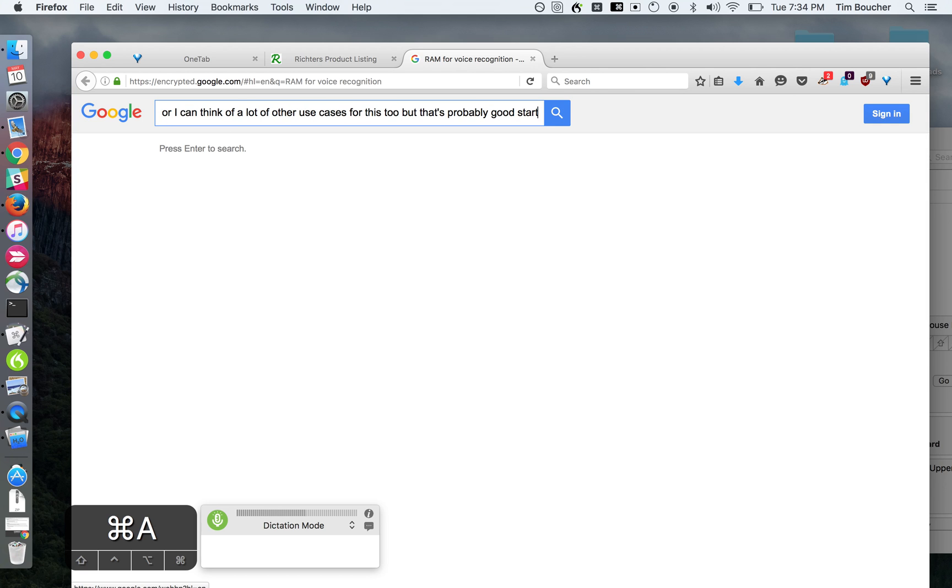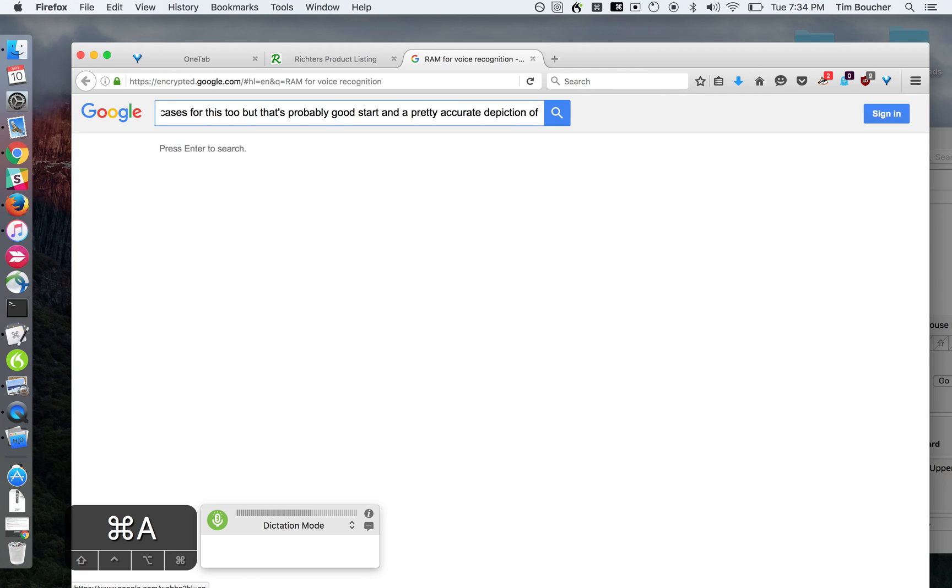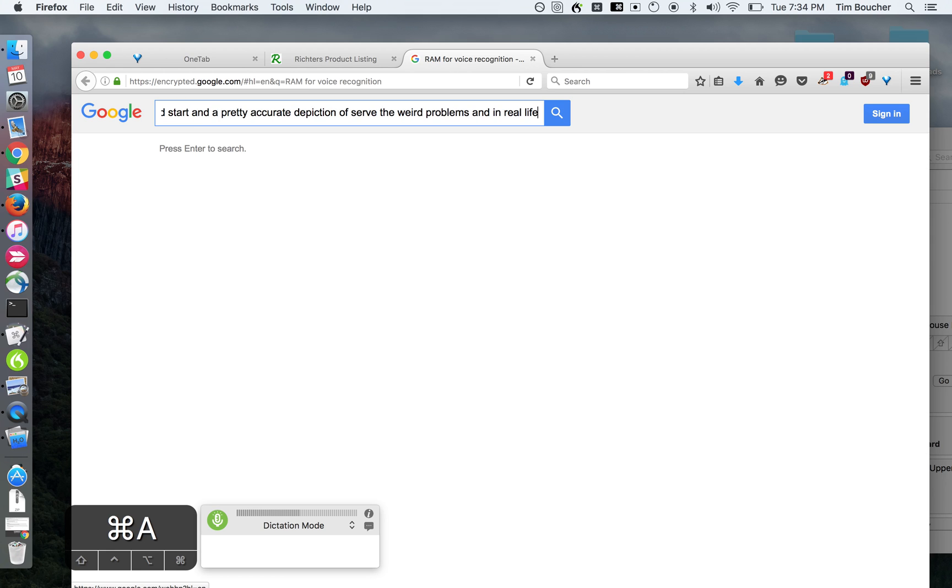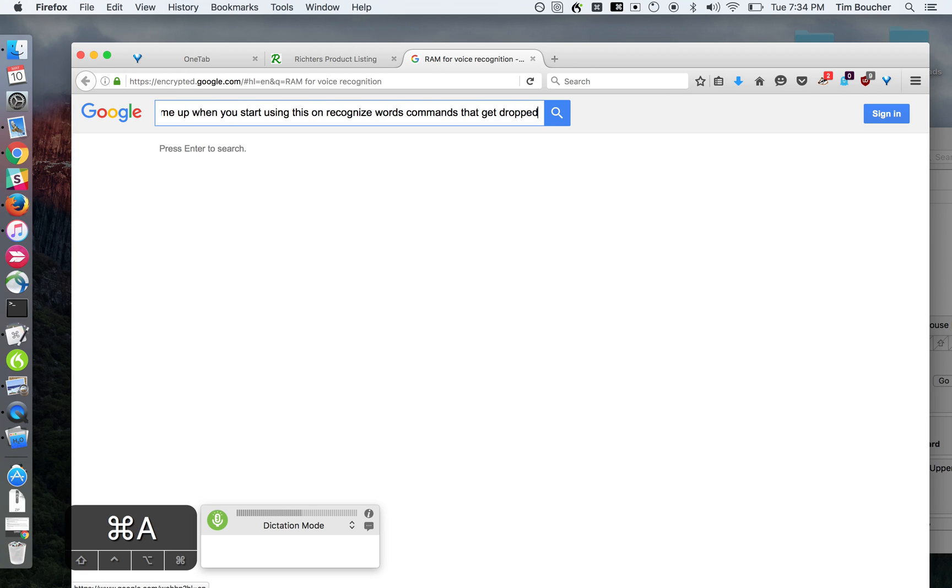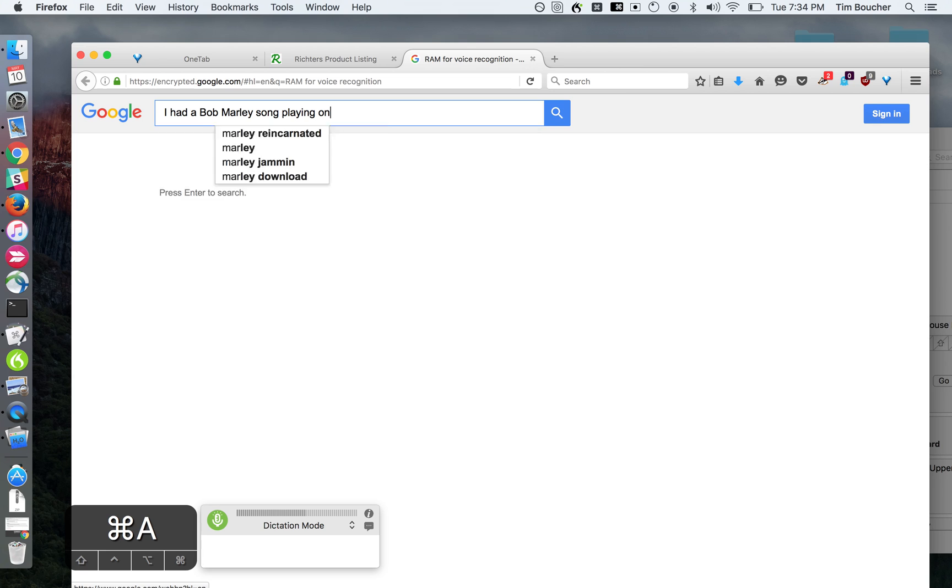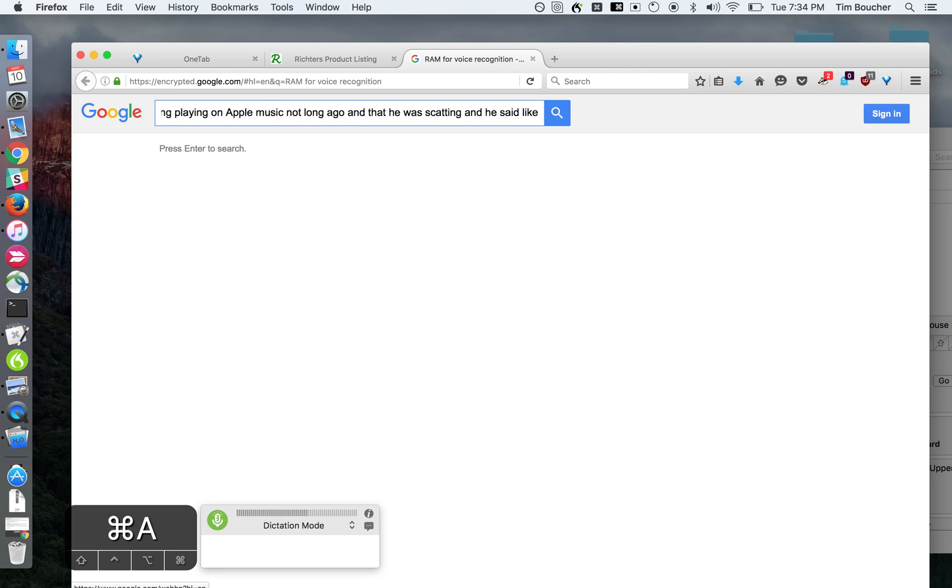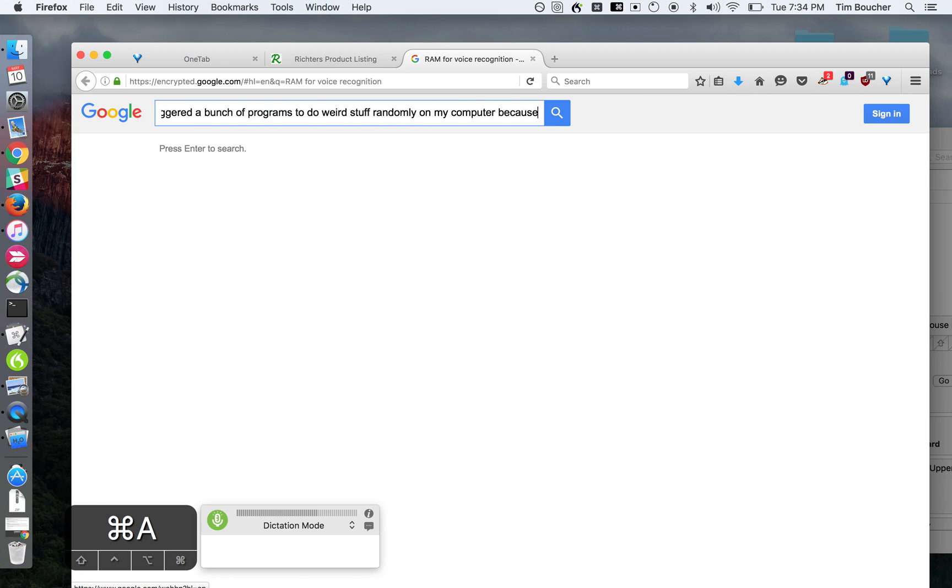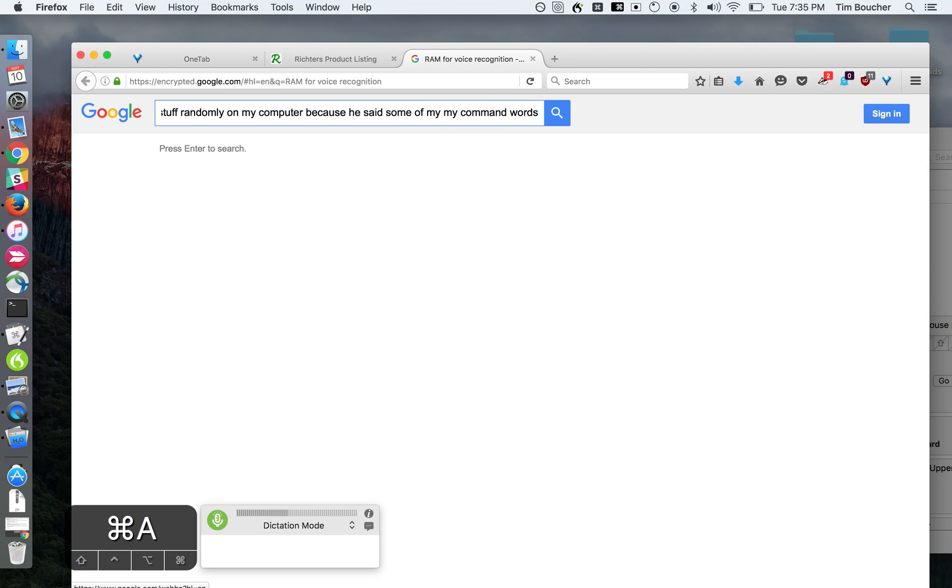This is a pretty accurate depiction of the weird problems and real-life situations that come up when you start using this: unrecognized words, commands that get dropped, key commands that get triggered when you don't mean to. I had a Bob Marley song playing on Apple Music not long ago, and he was scatting and he said some nonsense words, and it basically triggered a bunch of programs to do weird stuff randomly on my computer because he said some of my command words, apparently, in his song, or at least that's what my program thought.